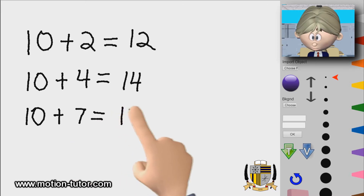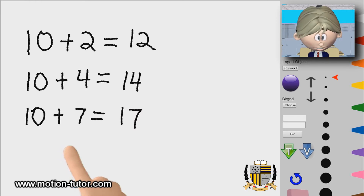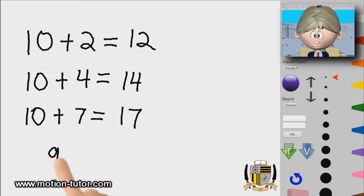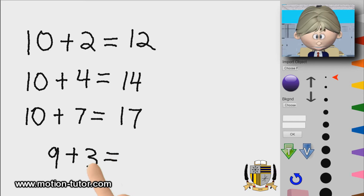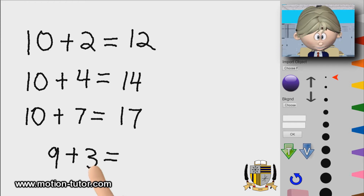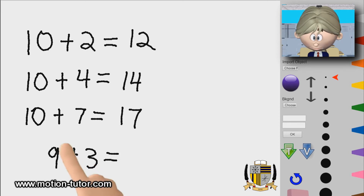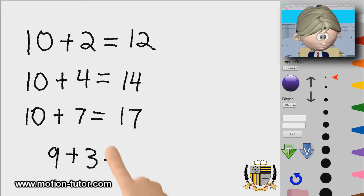Adding ten and another number is a little easier to see and easier to add together. Ten and seven is seventeen — it's quicker and easier. So we may have a number that looks like nine plus three, and when we see something like this we may want to count on our fingers or use counters, but there's a technique called making a ten that you can use to help you solve this.